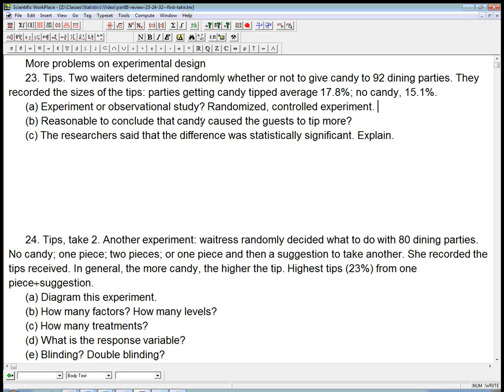Is it reasonable to conclude that candy caused the guests to tip more? Well, at first glance, it looks pretty good. It's a randomized controlled experiment. We seem to have a significant difference here. Let's assume for a second that this difference is significant. It certainly seems pretty significant.